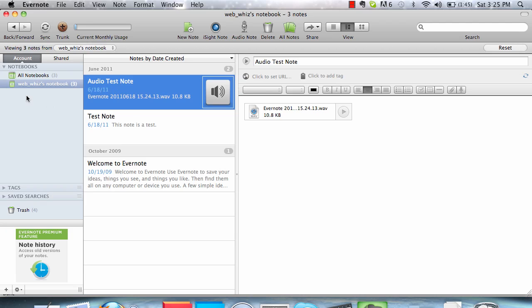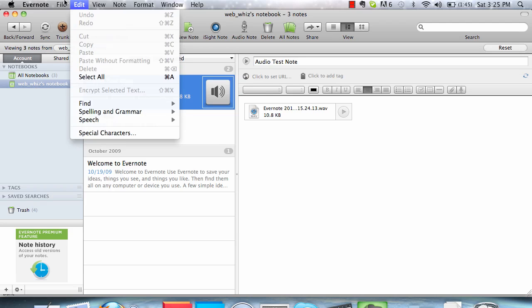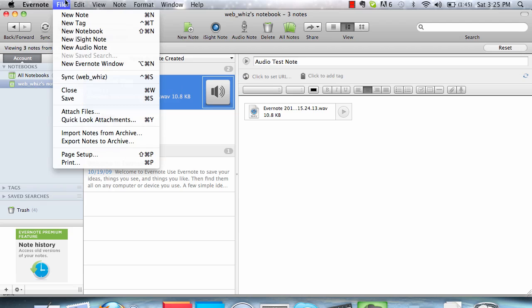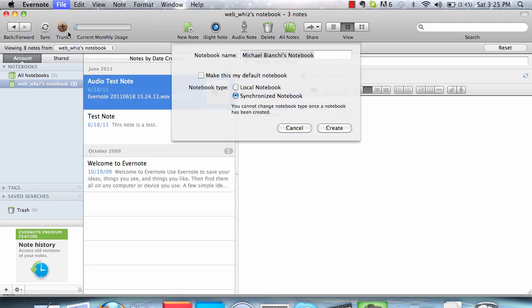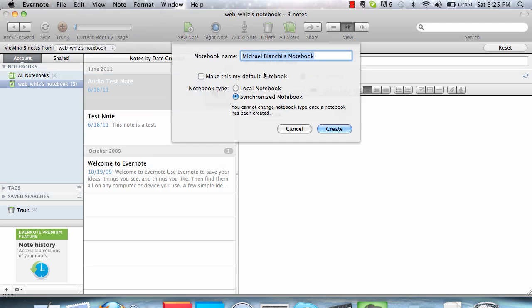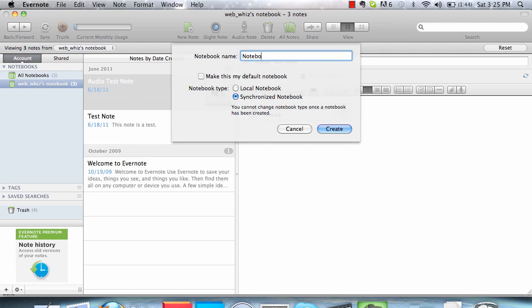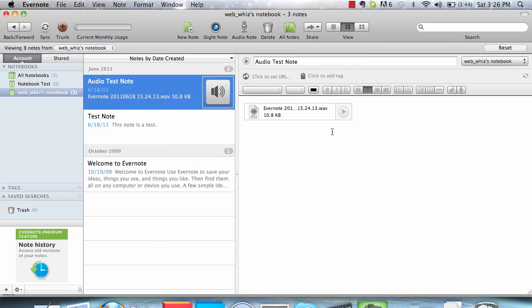You automatically have a notebook created upon downloading Evernote with your name. But in order to create a new notebook, you can go to File, New Notebook, enter a name. Make sure that your notebook is synchronized so that it can be accessed on all devices that have Evernote on them. Create.